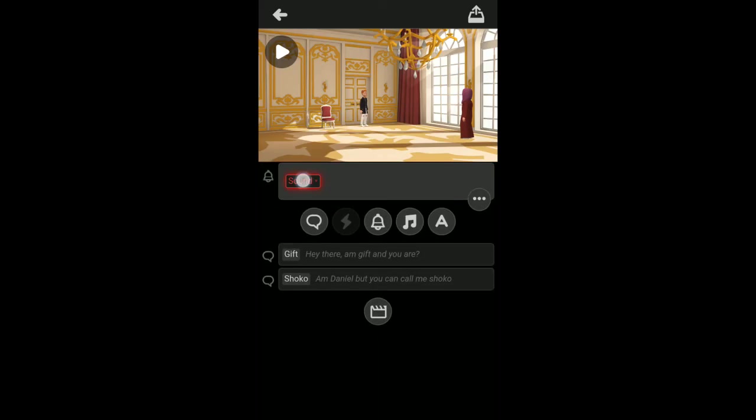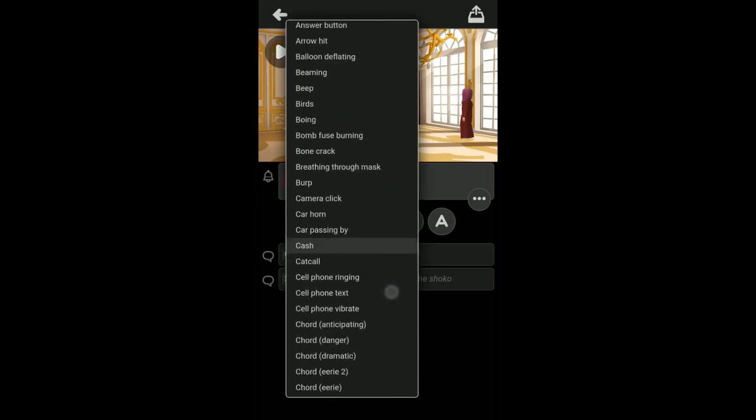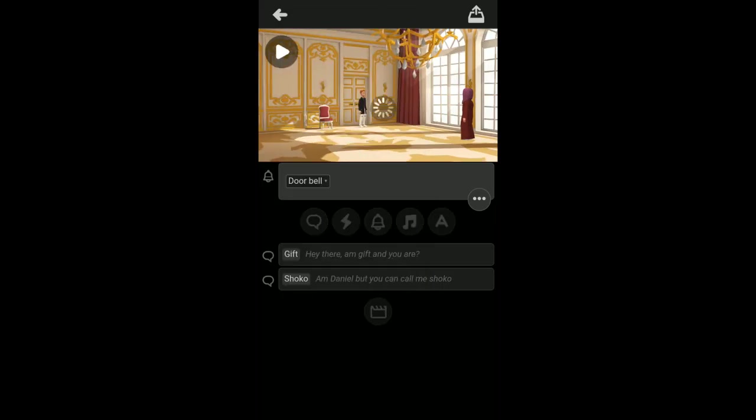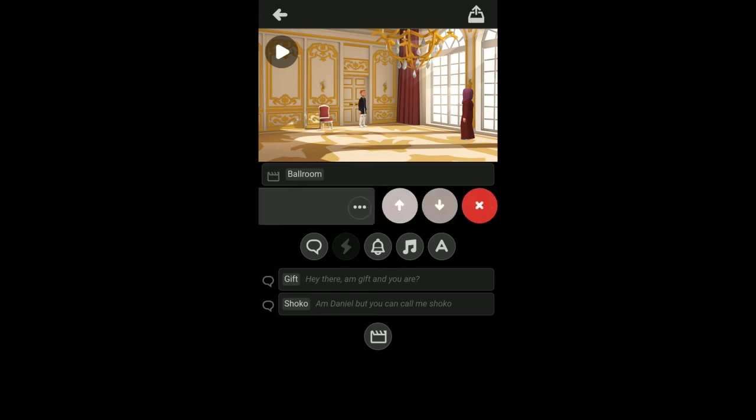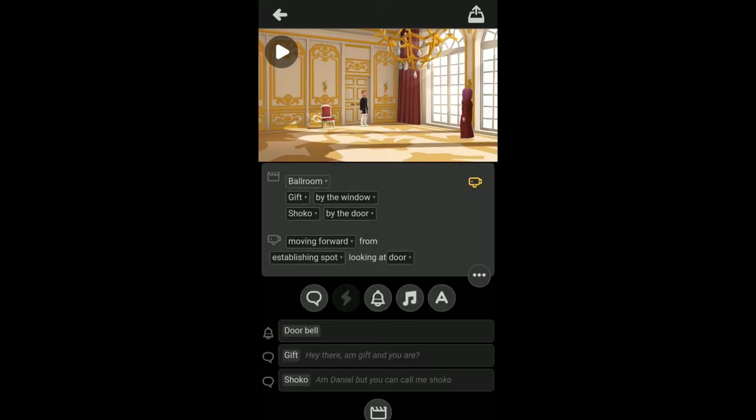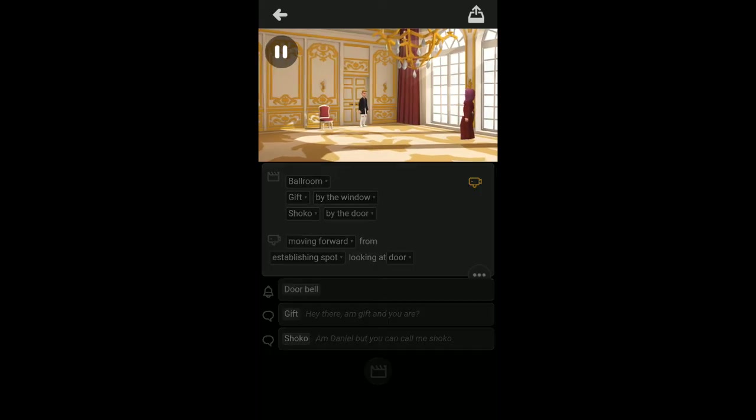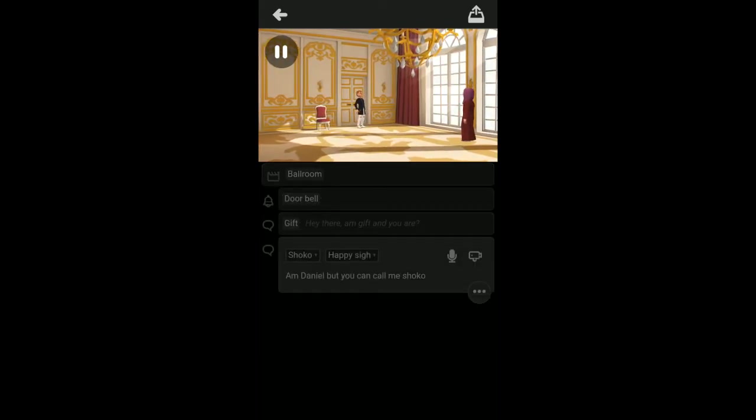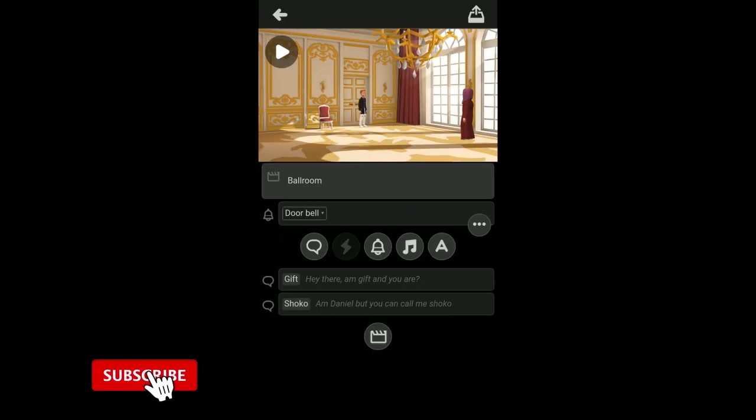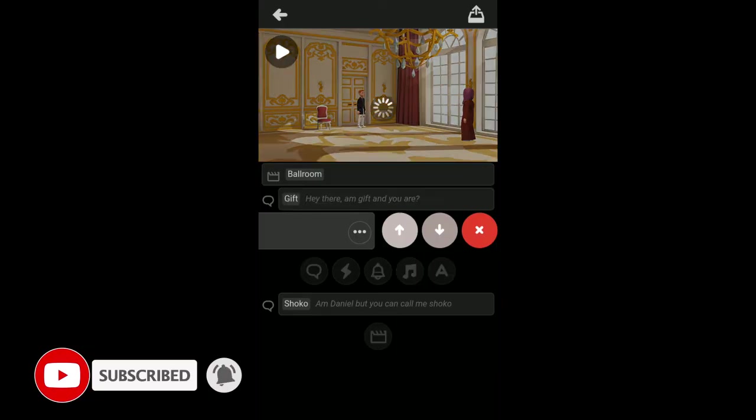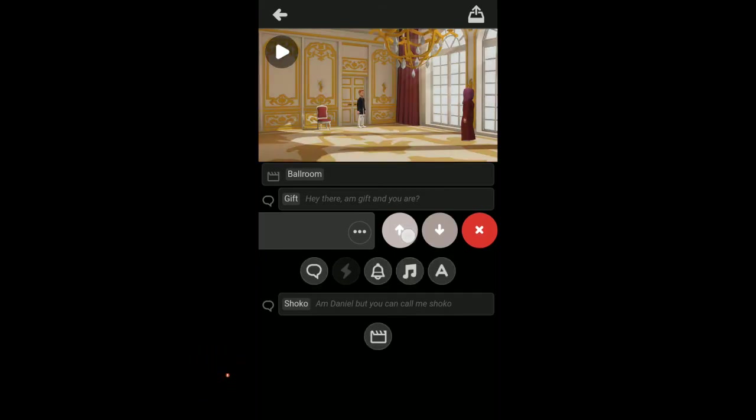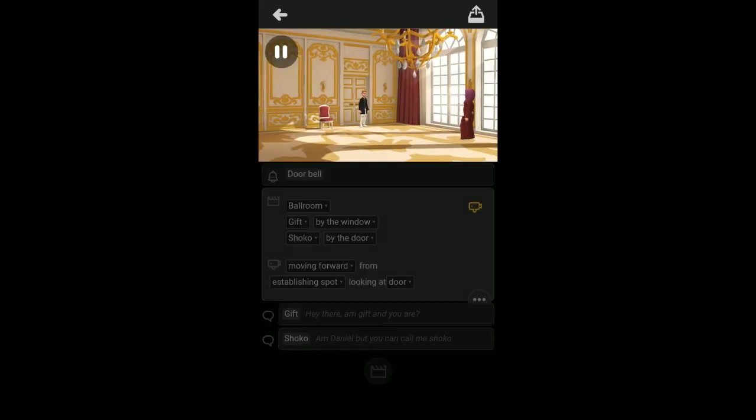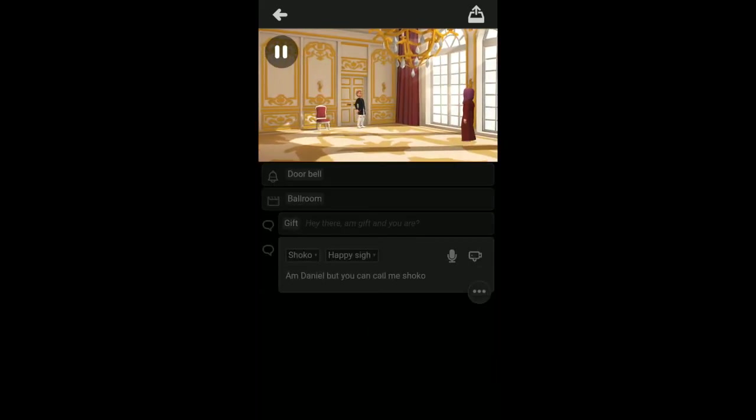Let me create a new sound. Let's just say doorbell. In actual sense, the doorbell should ring first before the actor starts talking. In order to move this up, there's this three button here, and this is where you can move it up or you can move it down. If I should play this, this is how it is going to sound. Hey there, I'm Gift and you are. I'm Daniel but you can call me Shoko. That is actually good, but the doorbell is supposed to ring first.